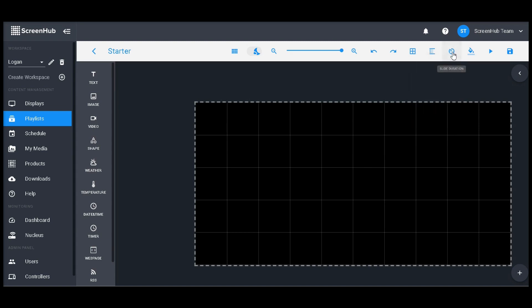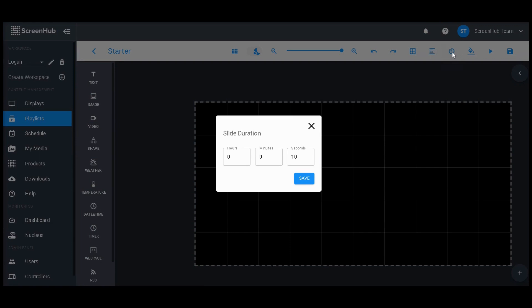This small timer icon right here will allow you to manually tweak the slide duration of a single slide. This is great for when you have slides you wish to remain longer on your sign, or a video that is longer than your default slide duration.